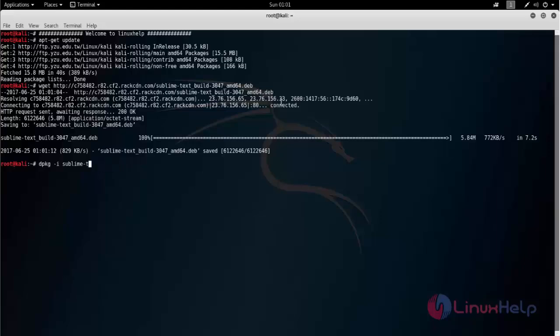So now I am going to use gdebi command. I will download the package for gdebi. Now type apt-get space install space gdebi space hyphen y and hit Enter.